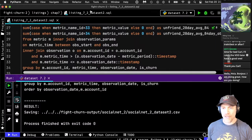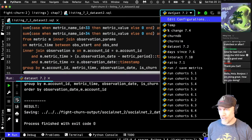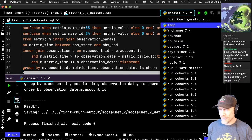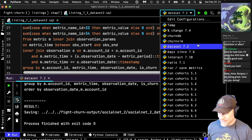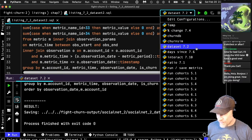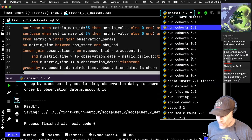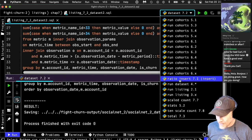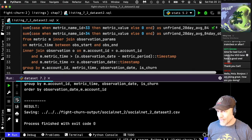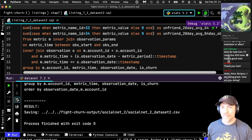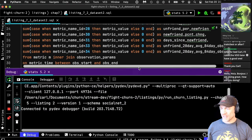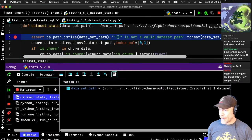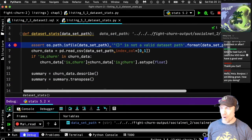We can recalculate the statistics. The statistics listing is around 5.2. I can show you quickly the listing that does the stats.